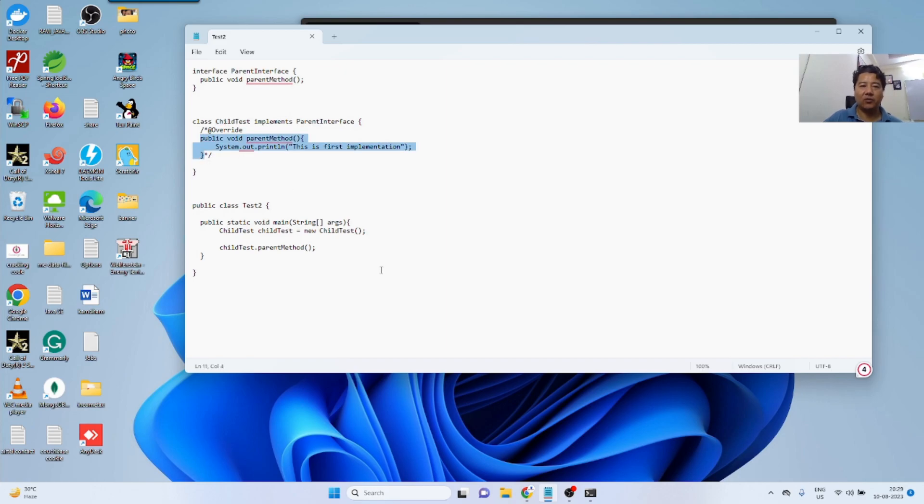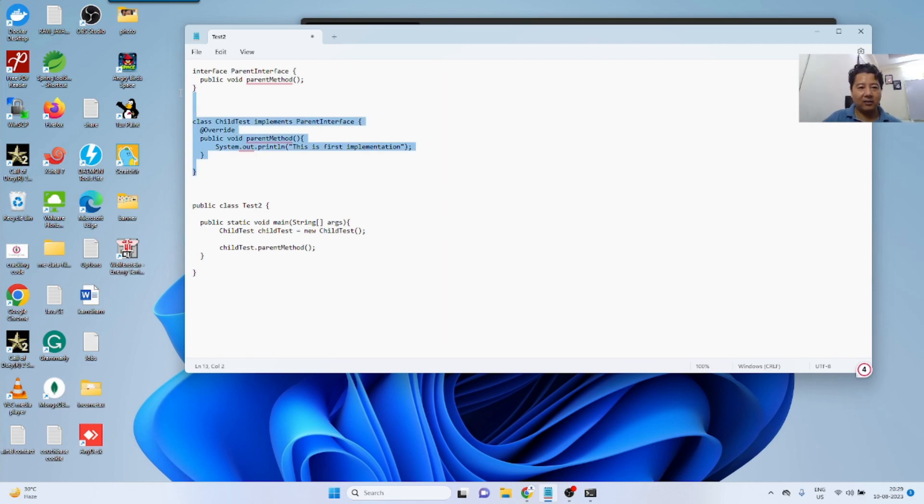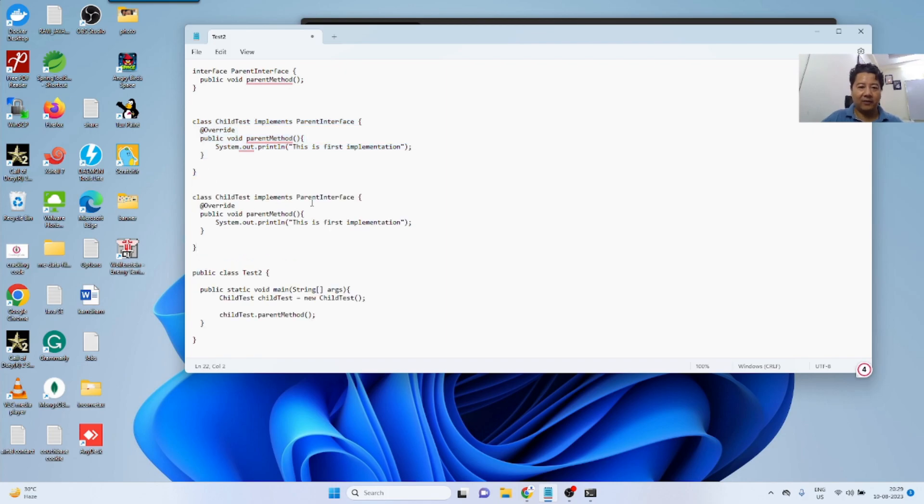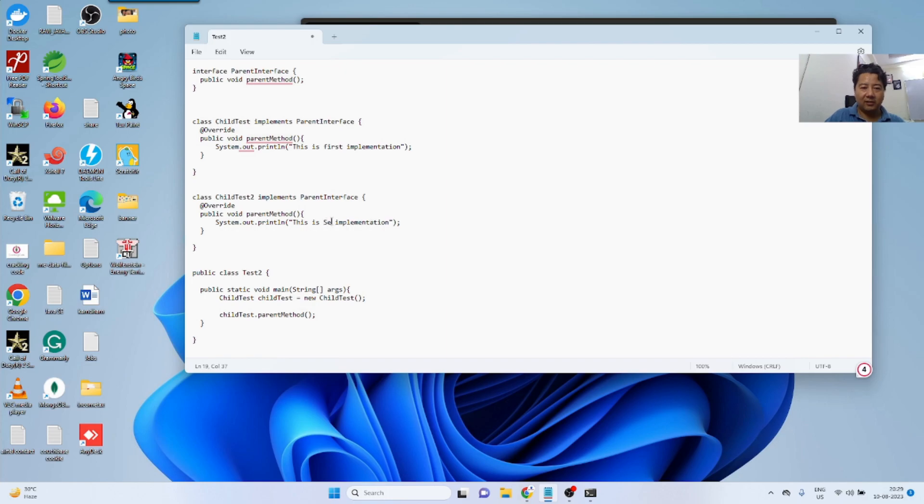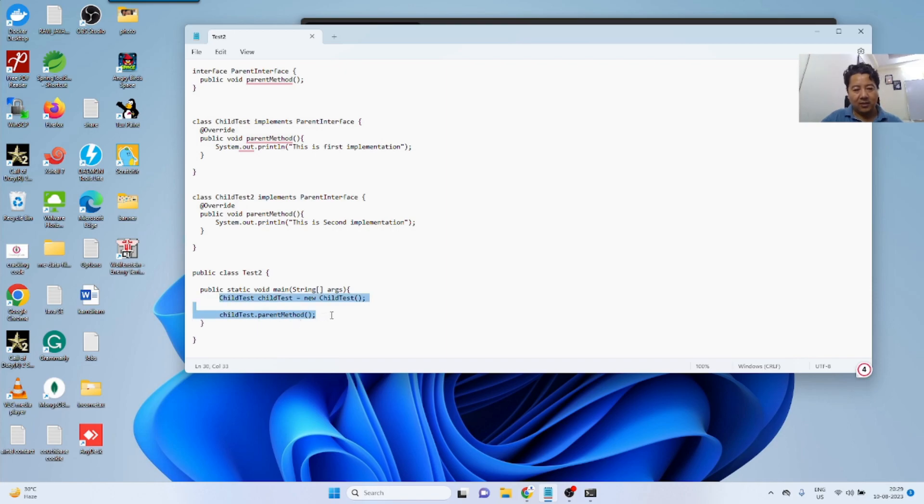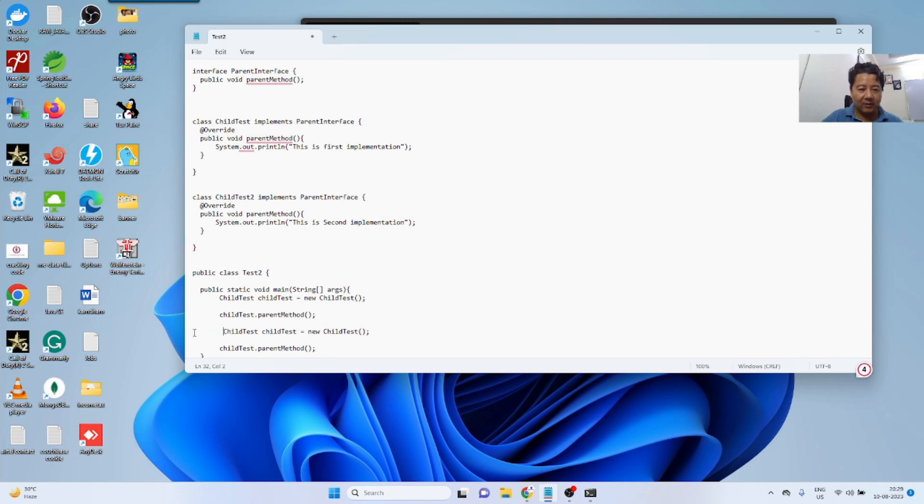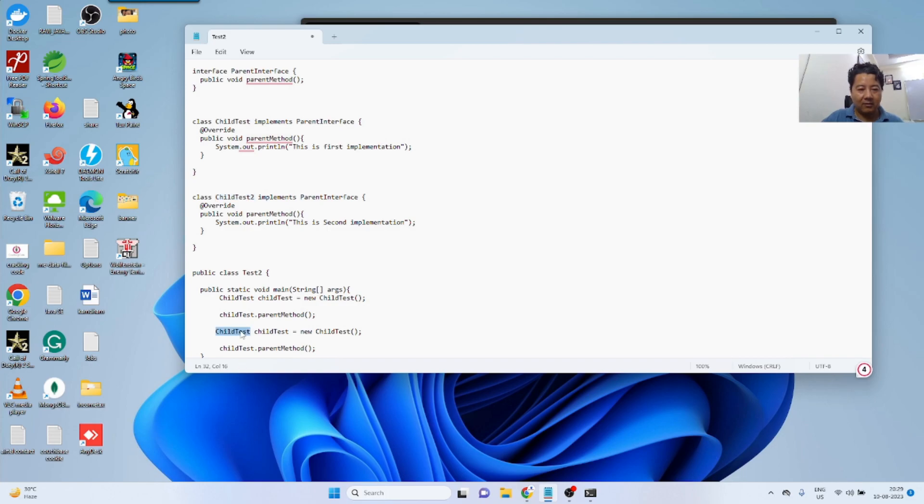I could create another class and I will say that implements parent interface. Let's say child two, second implementation. And what I am saying is I'm just copy pasting this method. The only difference will be the object of this particular class.